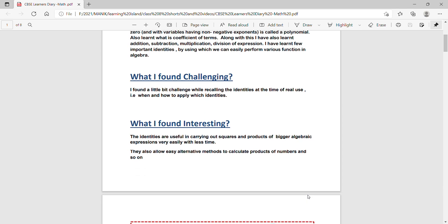What I found interesting: the identities are useful to carrying out squares and the products of bigger algebraic expressions very easily with less time. They also allow easy alternative methods to calculate products of numbers and so on.